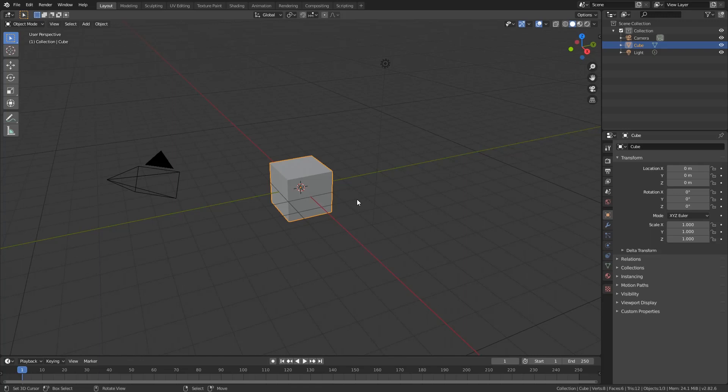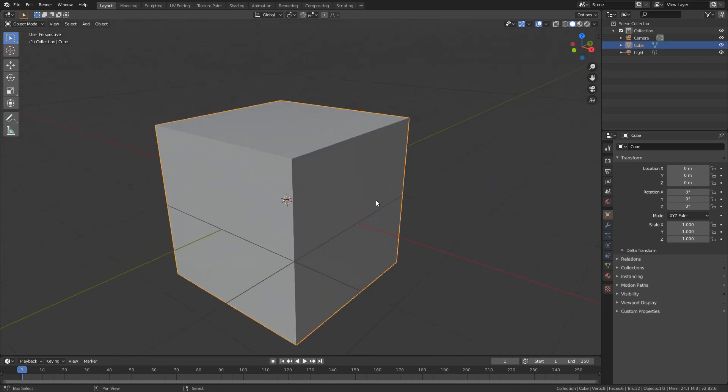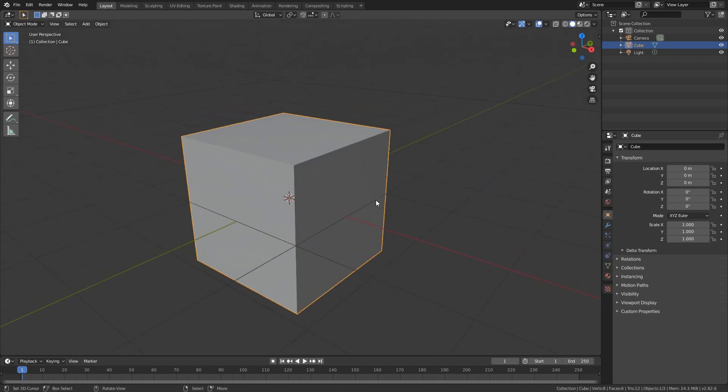Hey guys, so Blender 2.82 actually has a new option in the bevel section and it's very very powerful, especially if you want to create furniture. Let's just get into it.